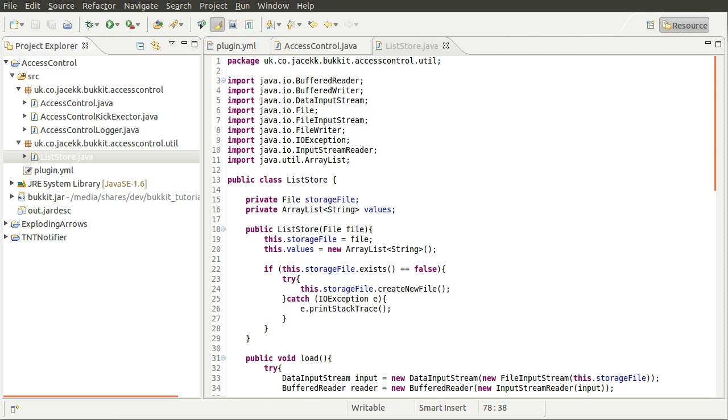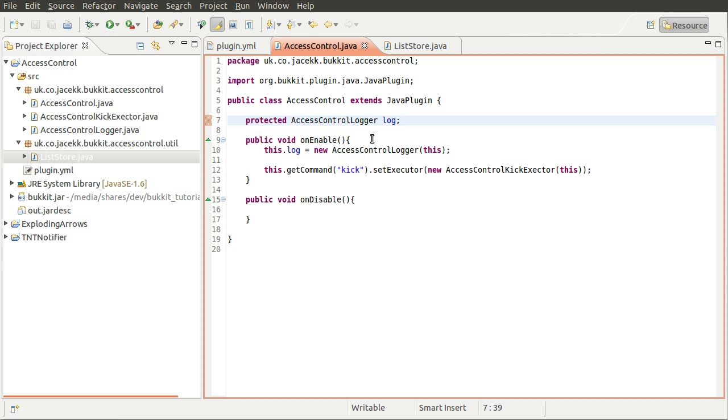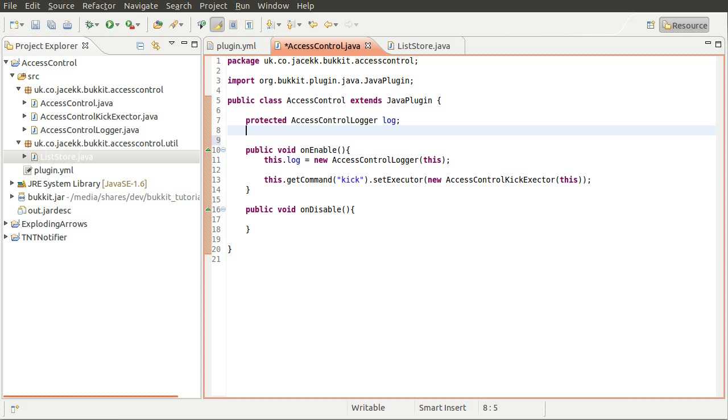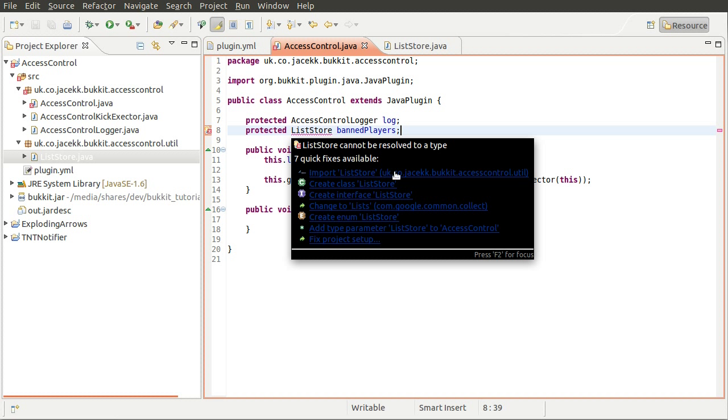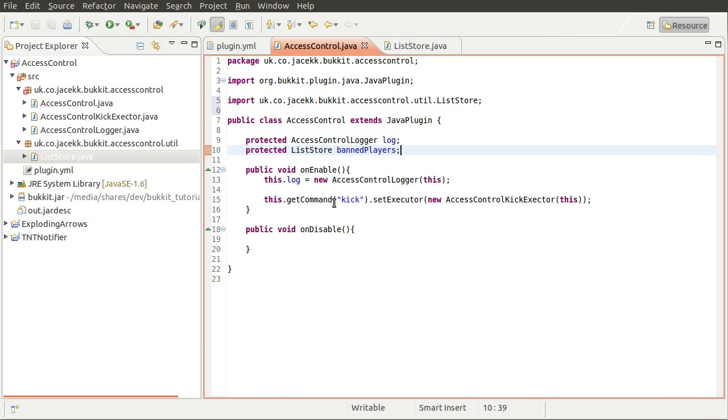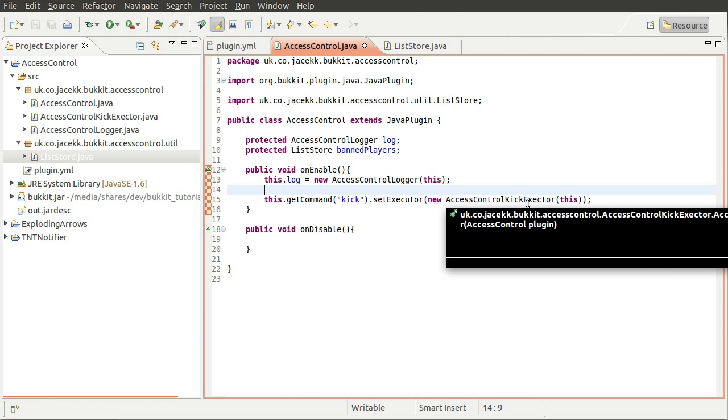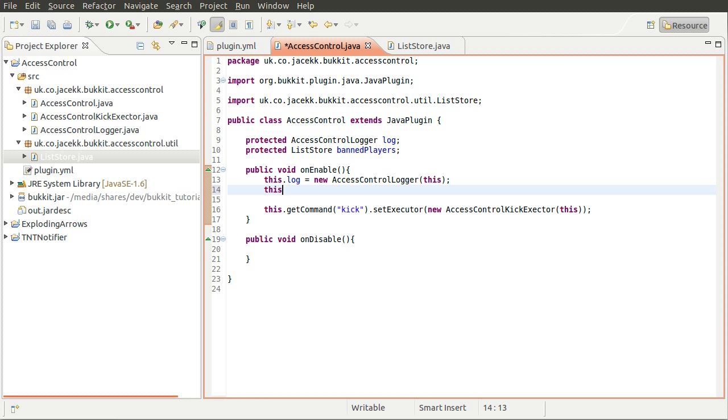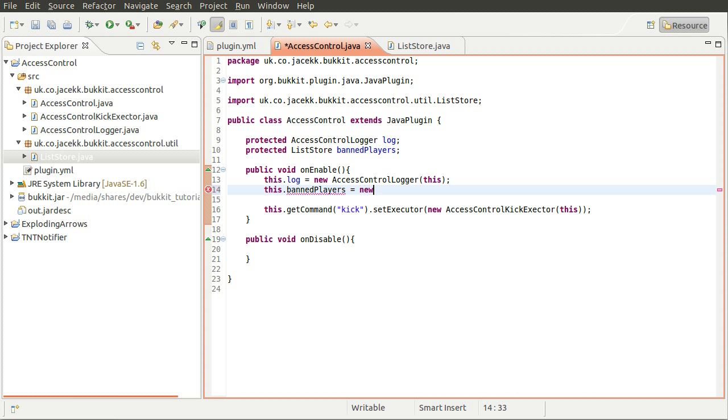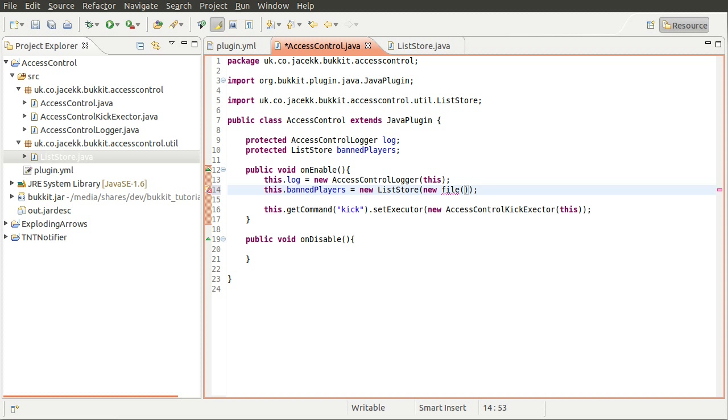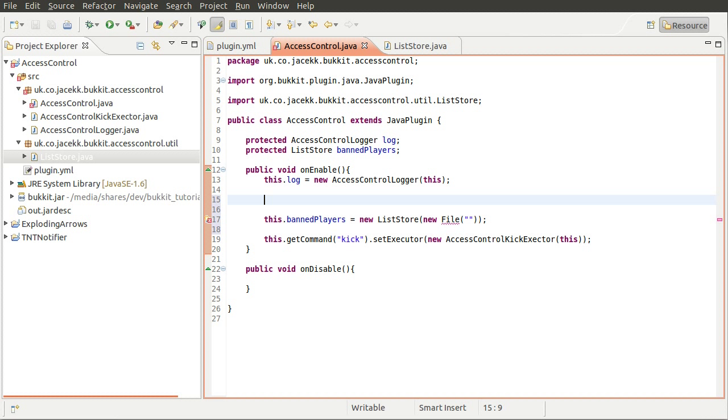So what we need to do now is actually create an object from this which we're going to manipulate in our actual plugin. So we can go back to our main plugin class here. And we're going to create a new property which is going to be a list store. And it's going to be protected. And it's going to be a list store. And we're going to call this banned, yeah it should be banned players. There we go. So that will need to be imported because it's in a separate package. So we'll just do that. And there we go. And then just here under the log we can create a new instance of it. So we can do this.banned players equals new list store. And remember this wanted the file passing into it. So we don't need to pass in the file name. We need to actually pass in a new file object. And the parameter for that is just a file name. So it's fairly straightforward.